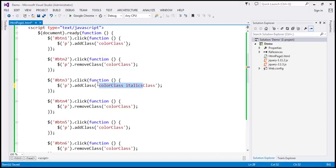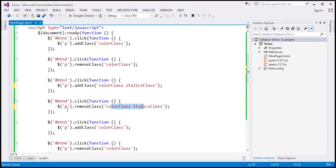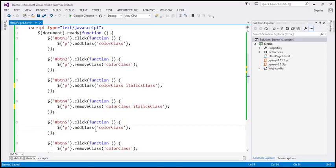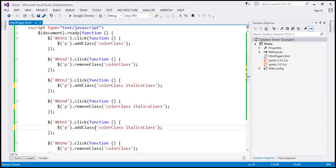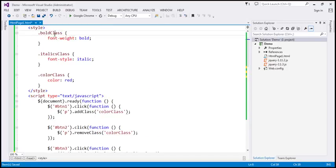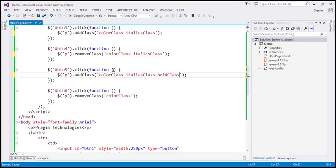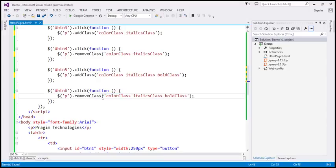When we click button 4, we want to remove those two classes. Again, specify the class names with a space between them in the removeClass call. When we click button 5, we want to add all three classes — color, italics, and bold — by passing all three names space-separated to addClass. For button 6, we remove all three classes by passing all three names space-separated to removeClass.